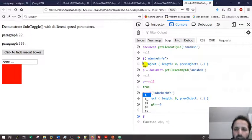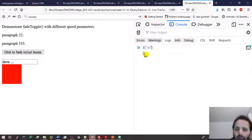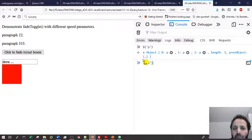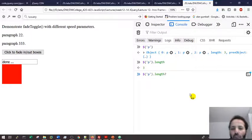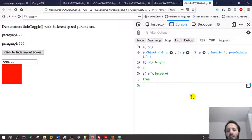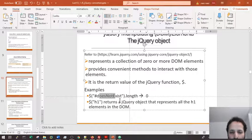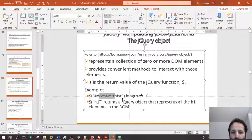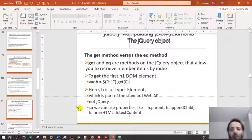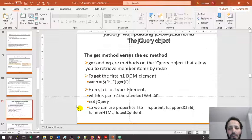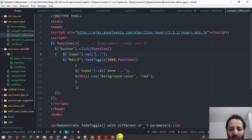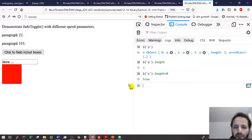To see whether a jQuery object exists, check if its length is greater than zero — that gives you true if it exists. It's very important to understand this difference between the normal HTML DOM, NodeList, and jQuery objects. The jQuery object has two methods to extract elements: `.get()` and `.eq()`.